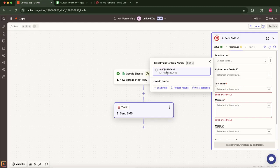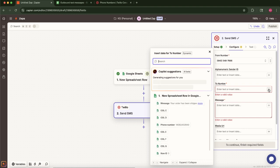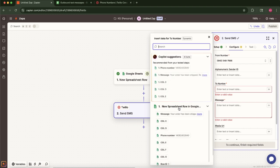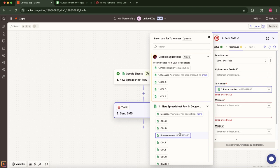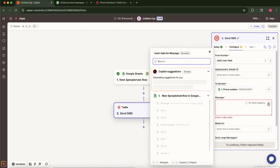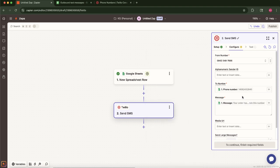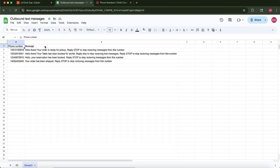For the two number field, this is critical. We need to map this field to the data from our Google Sheet. Click the two number field and Zapier will allow you to insert data from the Google Sheets trigger. Select the column that contains the recipient's phone number from your sample data. Similarly, for the message field, map this to the column in your Google Sheet that contains the message text you want to send.